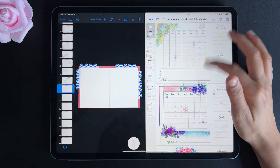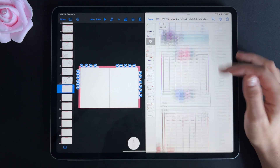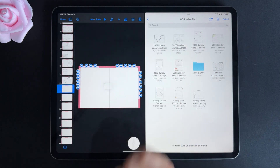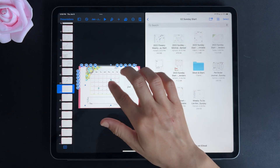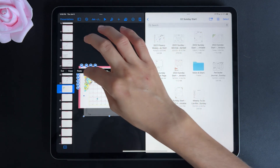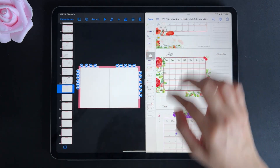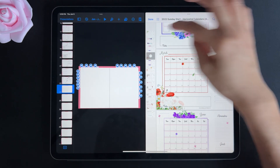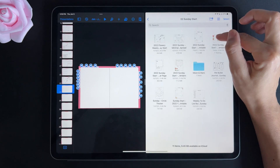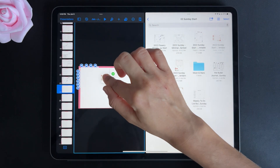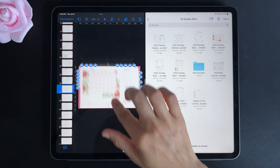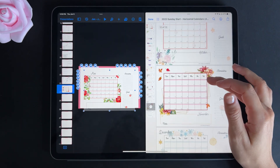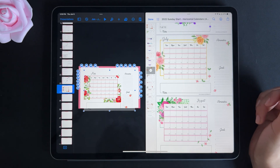For printables that have multiple pages, the one that you drag over to Keynote will always be the first page. To change them — let's say you want to add the month of May — drag it all the way to the top, and once you're on the top you can drag it over into Keynote. Repeat the same steps for any printables that have multiple pages.